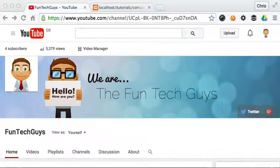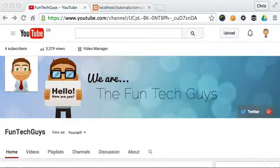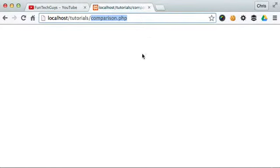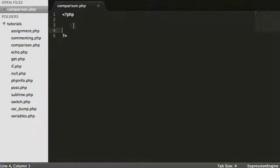But as I say in this tutorial we are working with comparison operators in PHP where we are checking if something is the value of something else or if something is greater than or equals to and such. So I've gone ahead and created a comparison.php file. I've just got this open here.